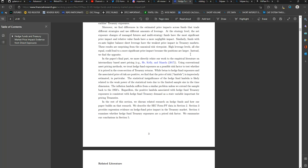In particular, the statistical insignificance of the hedge fund lambda is likely related to the weak power of the statistical test due to the limited sample size in the time dimension. The inflation lambda suffers from a similar problem unless we extend the sample back to the 1950s. Regardless, the positive lambda associated with hedge fund Treasury exposures is consistent with hedge fund Treasury demand as a state variable important for pricing Treasuries.